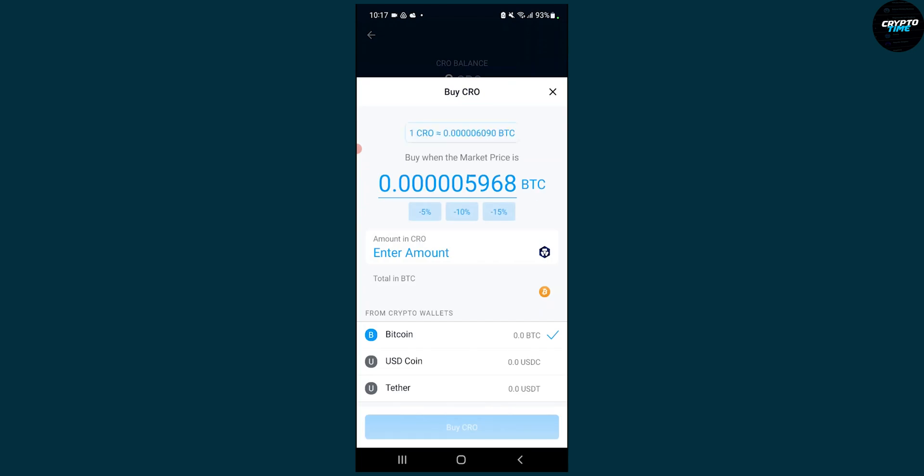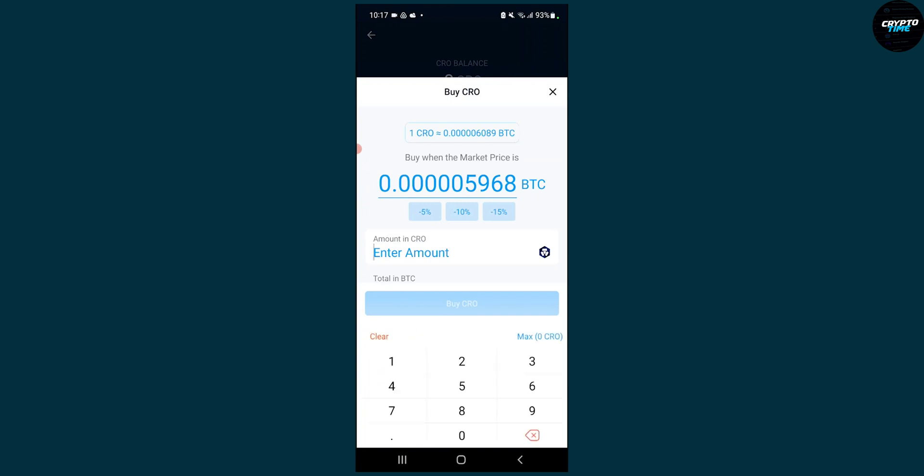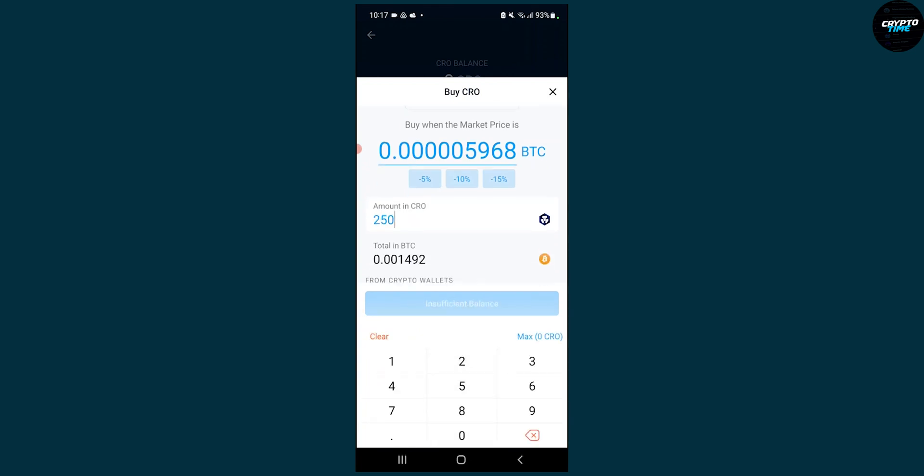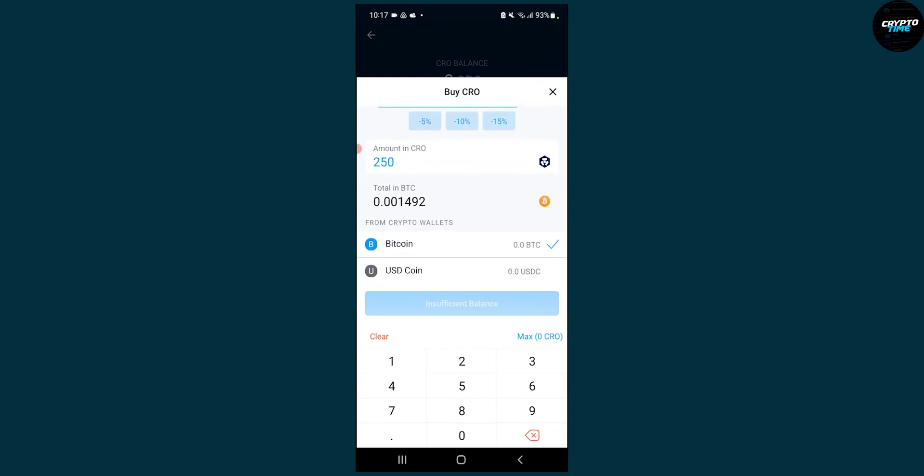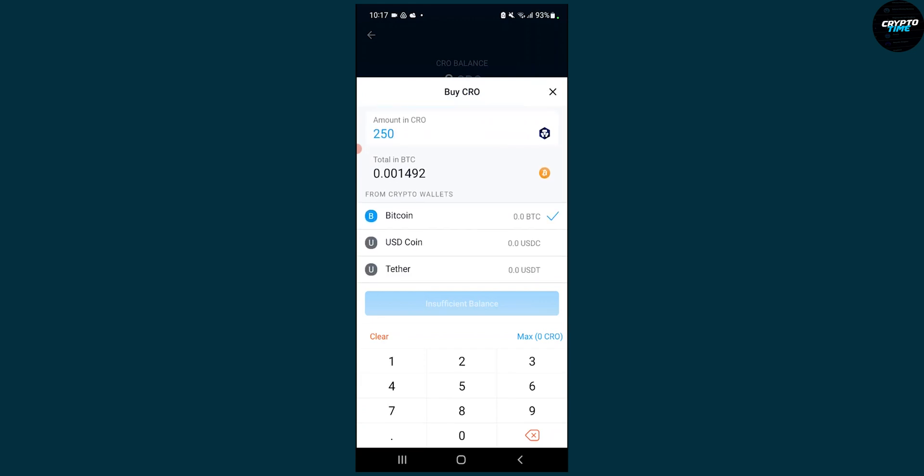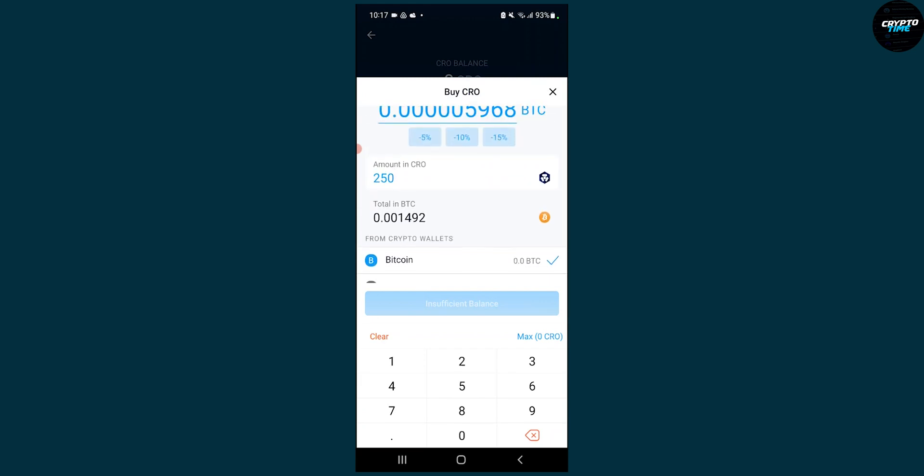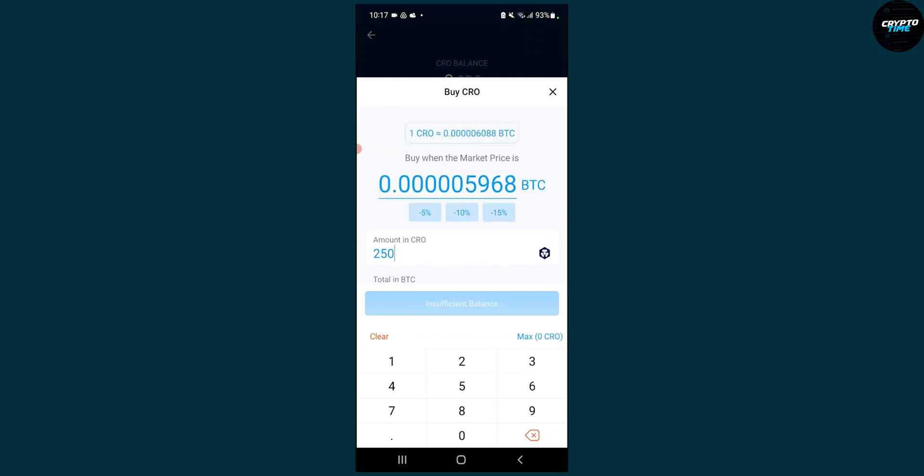So let's say we want to buy Kronos. For example, we can enter an amount at $250,000. Now this is the total in Bitcoins, and we want to buy $250,000 worth.